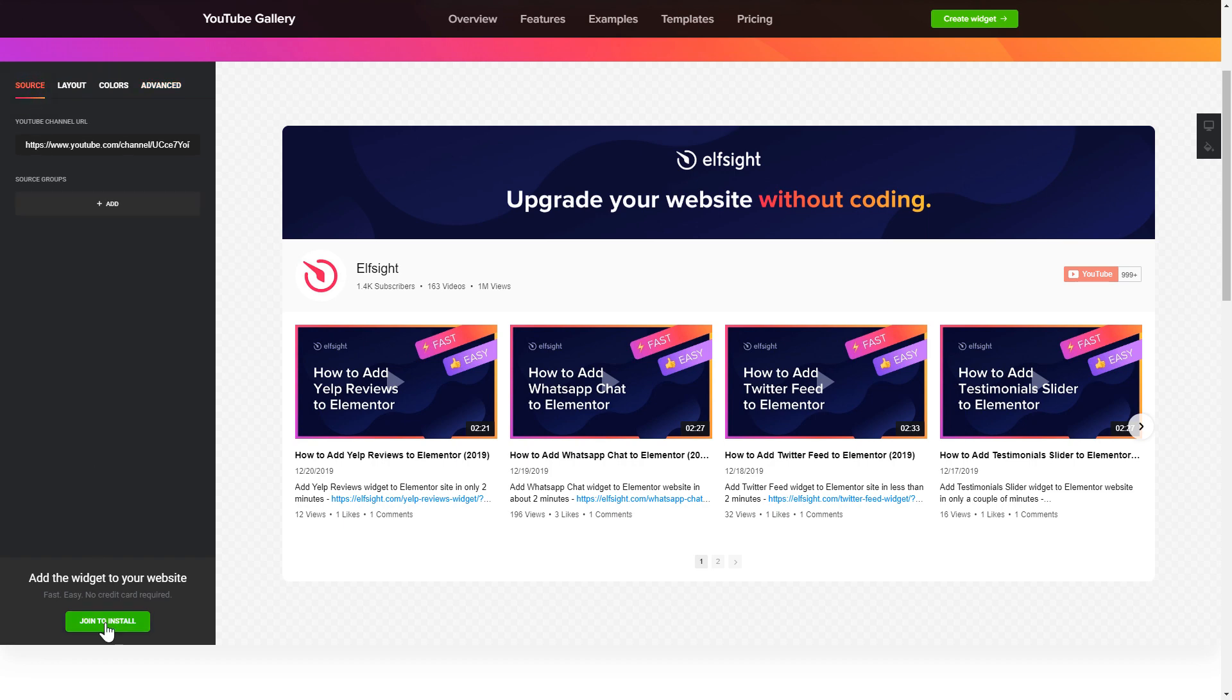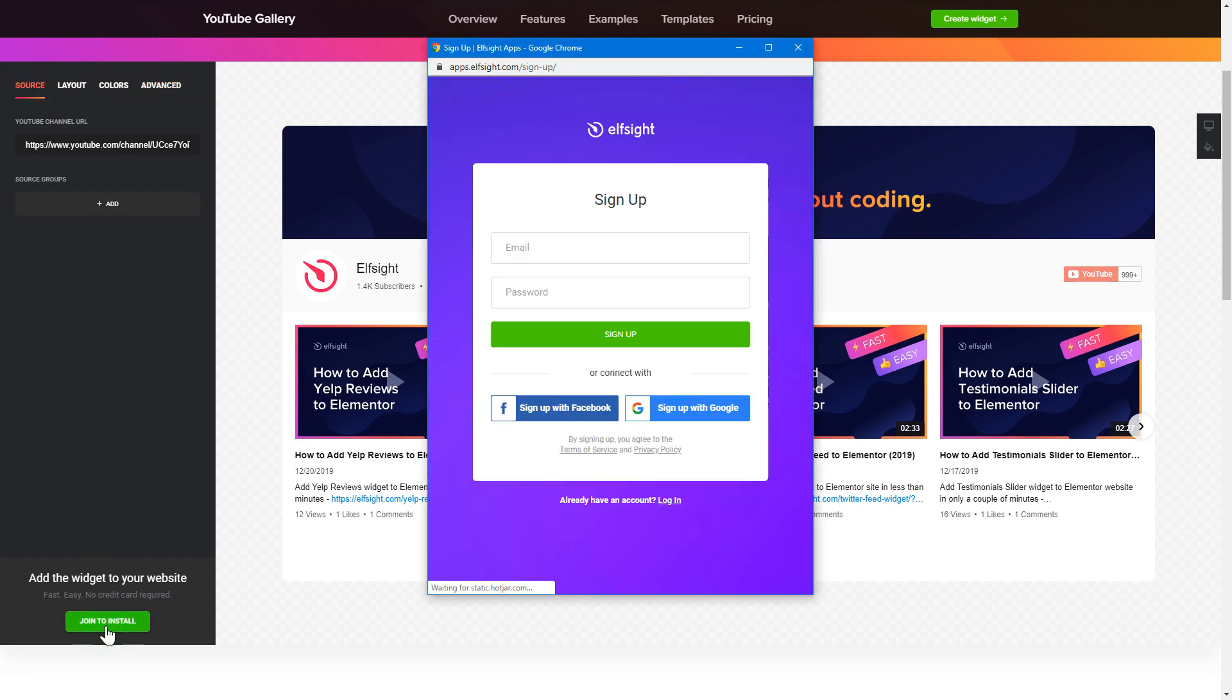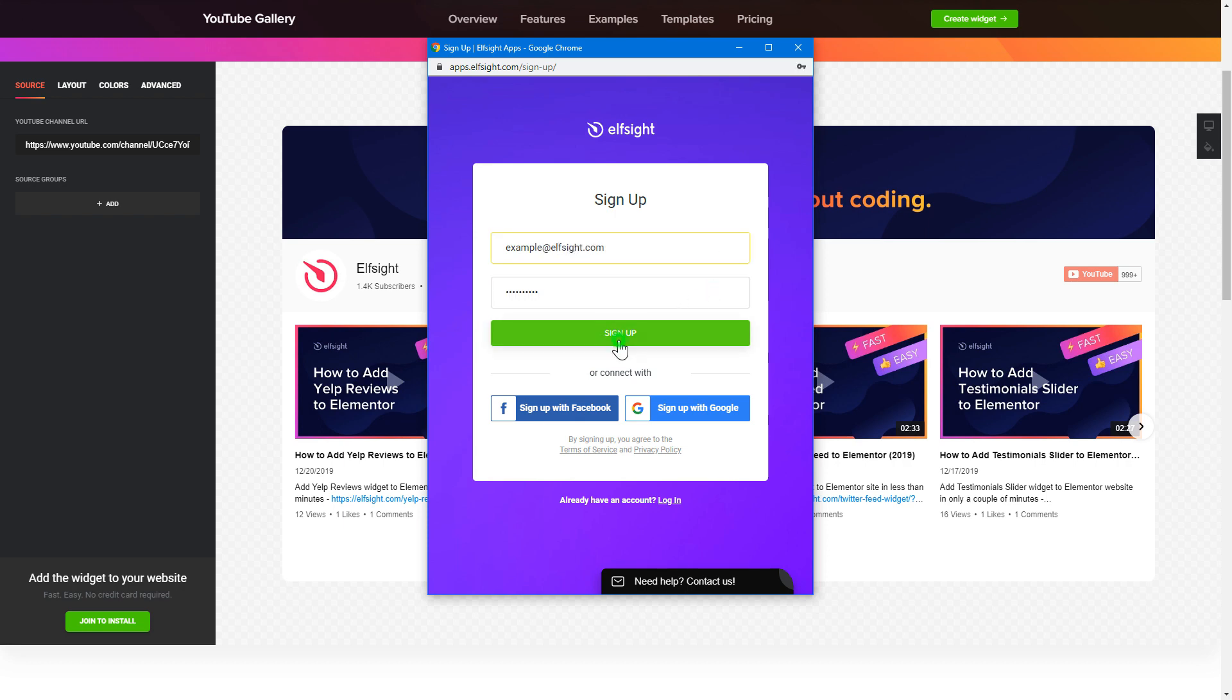Click join to install to add the widget to your website. Log in or sign up to Elfsight apps. This is free, no credit card required.